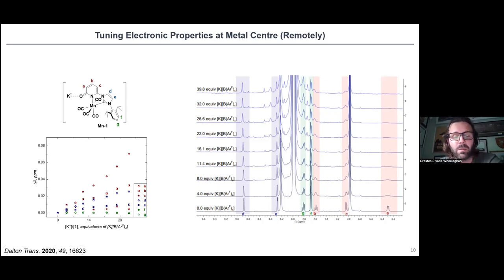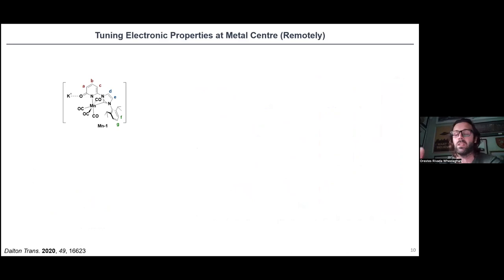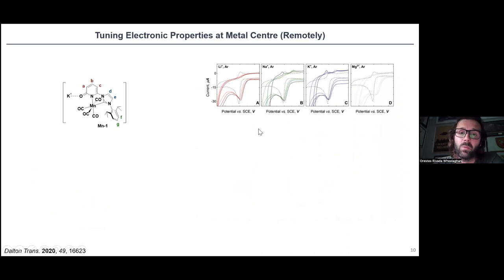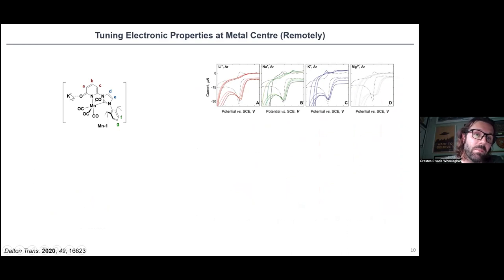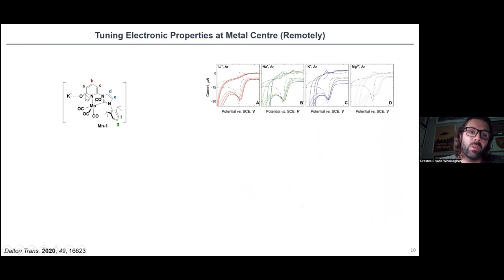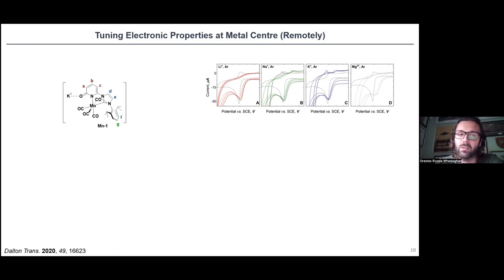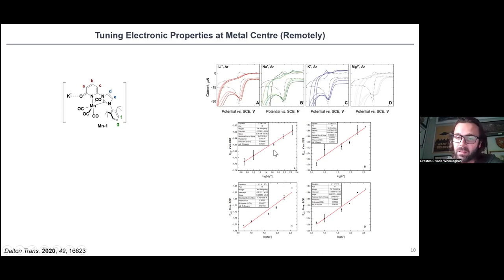To see if there is an effect on the metal center, we perform cyclic voltammograms with different additions of metal salts. When we increase the content of lithium, sodium, potassium, or magnesium, we observe that the potential shifts to less negative or more positive values. This makes sense because we are reducing the electron density at the oxygen, and therefore manganese also reduces its electron density through the nitrogen and oxygen atoms — making it easier to introduce that electron and requiring less energy to transform manganese(I) to manganese(0). This has a Nernstian response as confirmed by applying the Nernst equation.